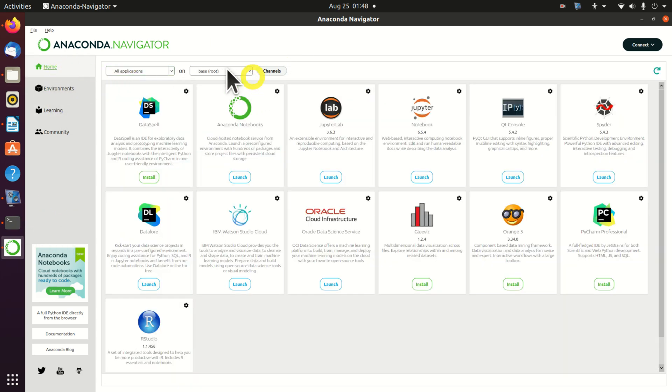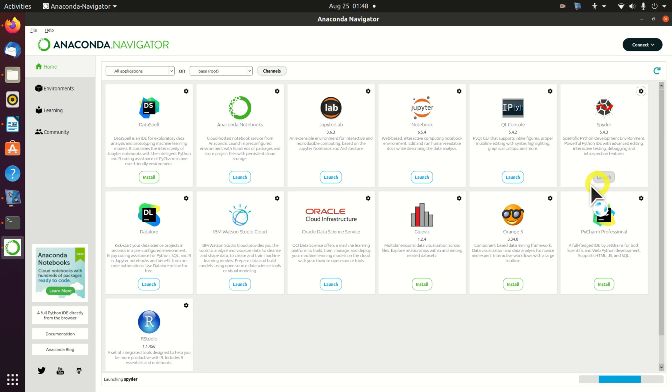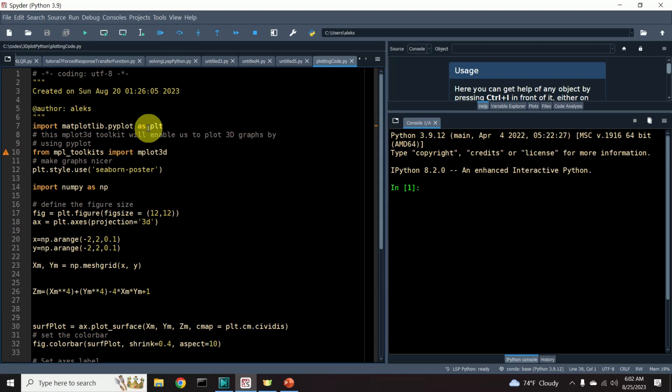However, one very useful thing of Anaconda navigator is that you can start specific programs. I like Spyder very much. Consequently, you can start Spyder by clicking over here. Spyder is a very convenient and easy to use Python programming environment.